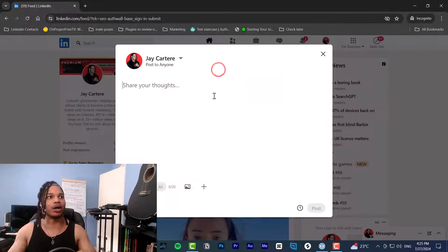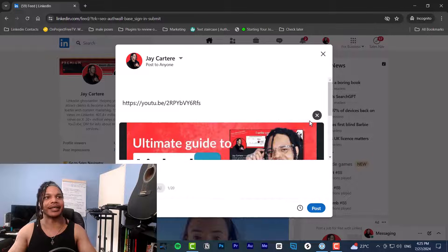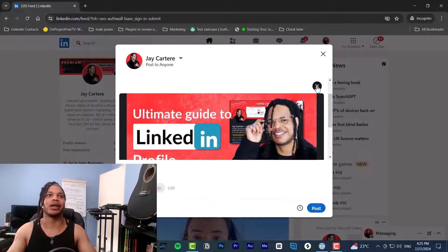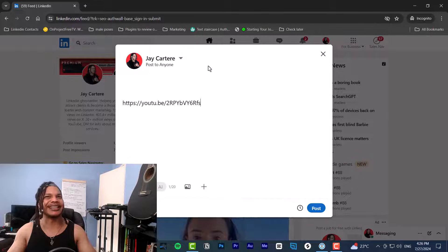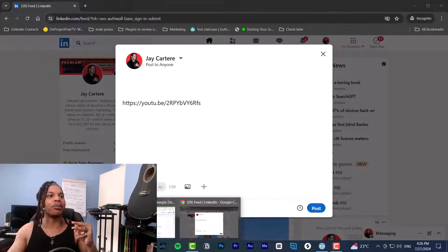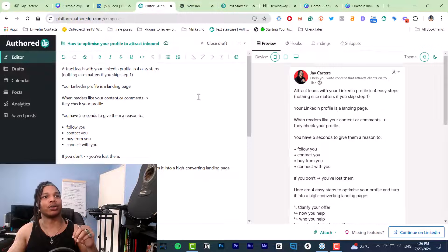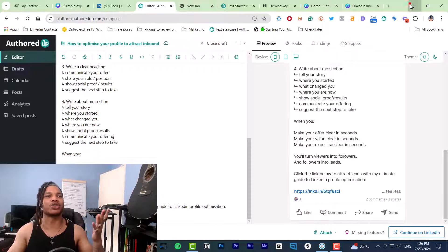First, start a post. If you want to add a link to a video or YouTube, just paste that link and you'll see a link preview. You can get rid of that preview by clicking the X button. LinkedIn will also automatically shorten your link. In the LinkedIn composer you can't see what it will shorten into, but tools like AuthoredUp will show you clearly what LinkedIn is going to change that link into.